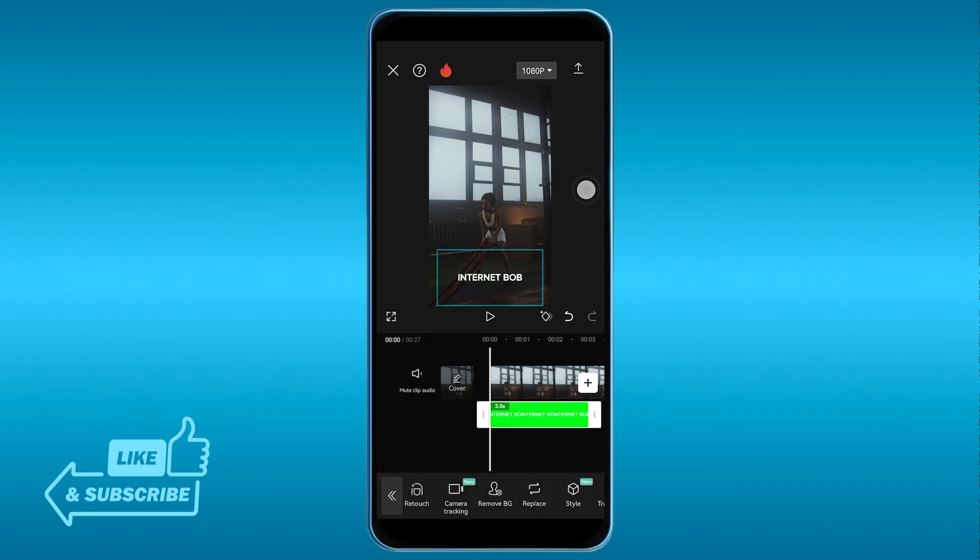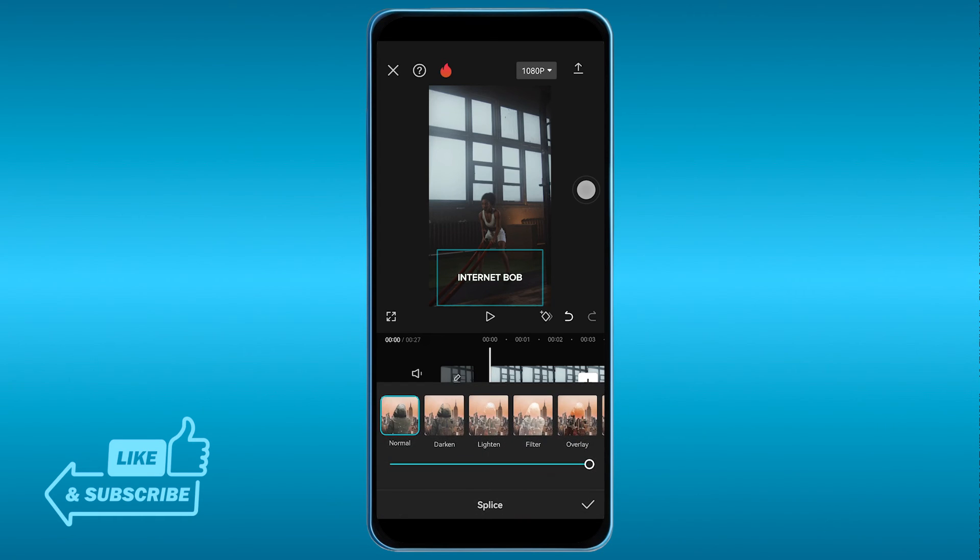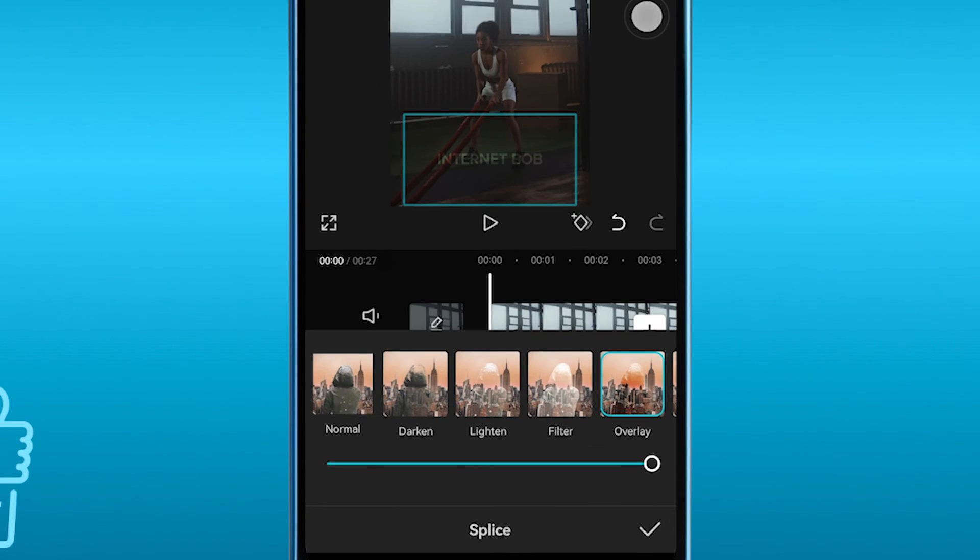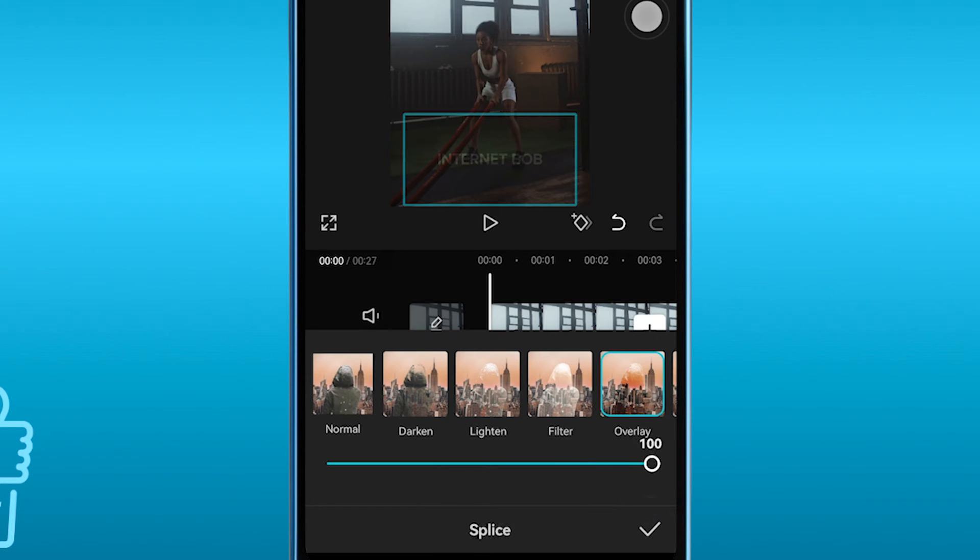But basically that's how it is. Now from this point forward we're going to click this once again, click splice, and then we're going to choose overlay. So this is how it is at 100, but you can definitely make this a bit fainter if you want to. But yeah, I'm just going to stick at 100.